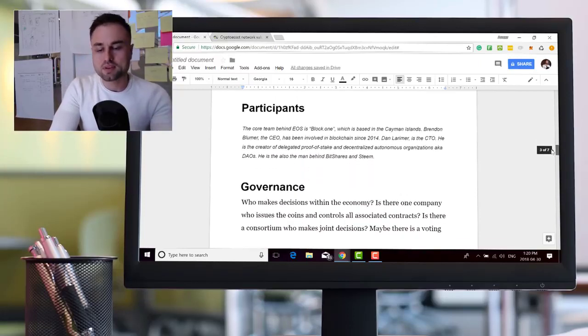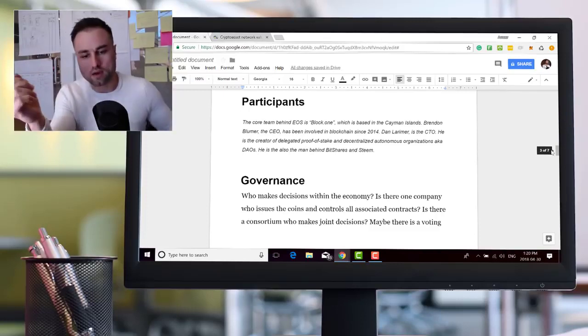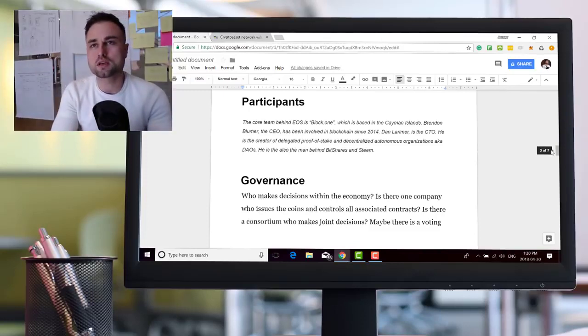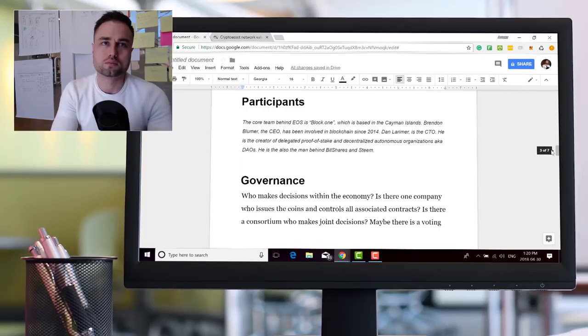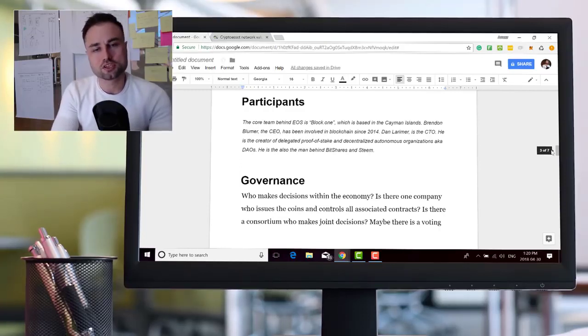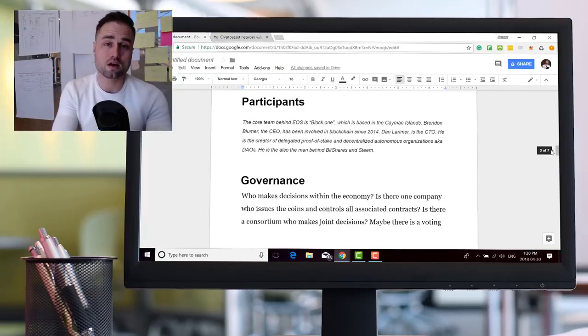The participants, like who's doing what in EOS? Well, EOS's original idea comes from Dan Larimer, which is from Steem and BitShares. Pretty much he took BitShares, evolved the code, and this is what EOS is today.